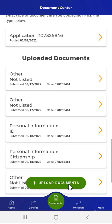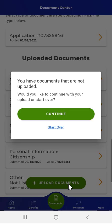On the Documents Center screen, the user taps the Upload Documents button at the bottom of the screen. Please note that the user can only have one upload in progress at a time. If the user tries to start another upload before finishing the current upload in progress, a popup will appear and inform the user that they must either continue the upload already in progress or start over. The user taps the Start Over link.